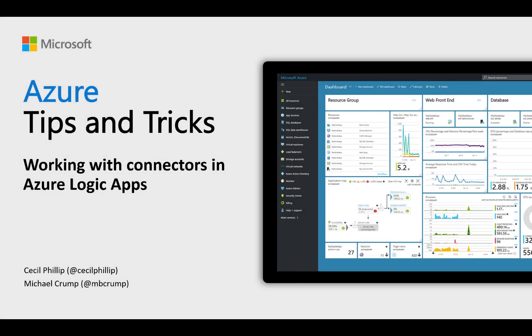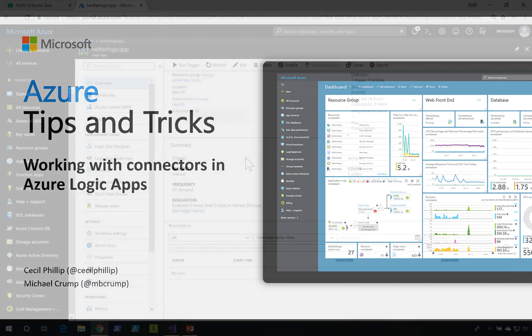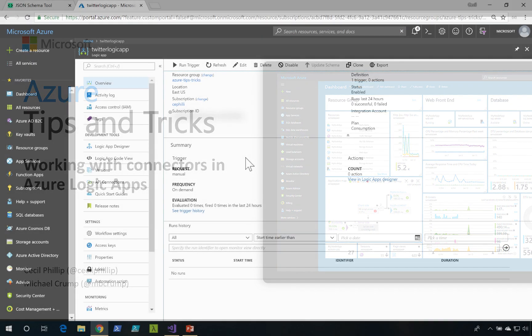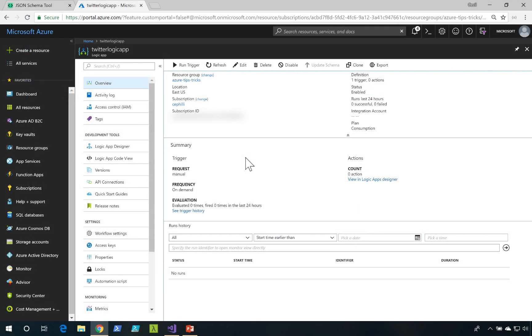Learn about working with connectors in Azure Logic Apps in this edition of Azure Tips and Tricks. One of the things that makes Azure Logic Apps so powerful is this collection of connectors that we could use to integrate with third-party services.